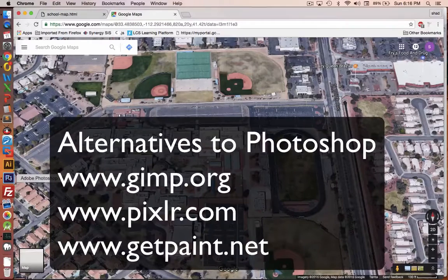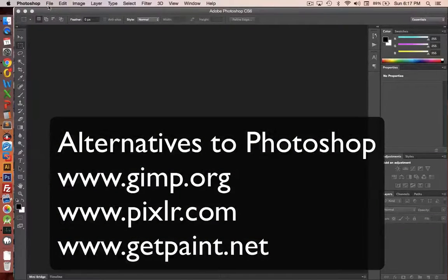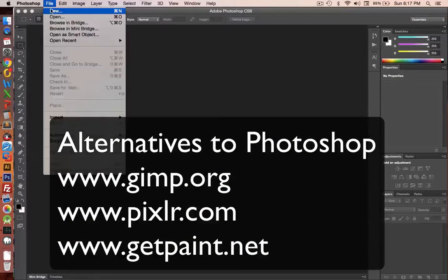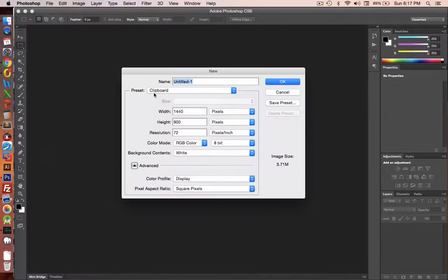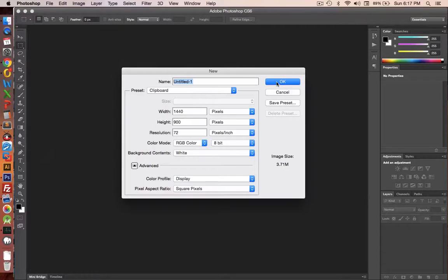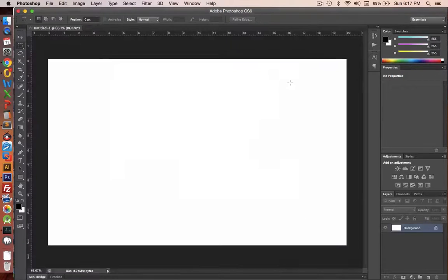Next, you need an image editor. So Photoshop works for me. If you have a different one, you can use yours. Let's create a new image. Notice the width and the height, the size of the screen. Click OK.